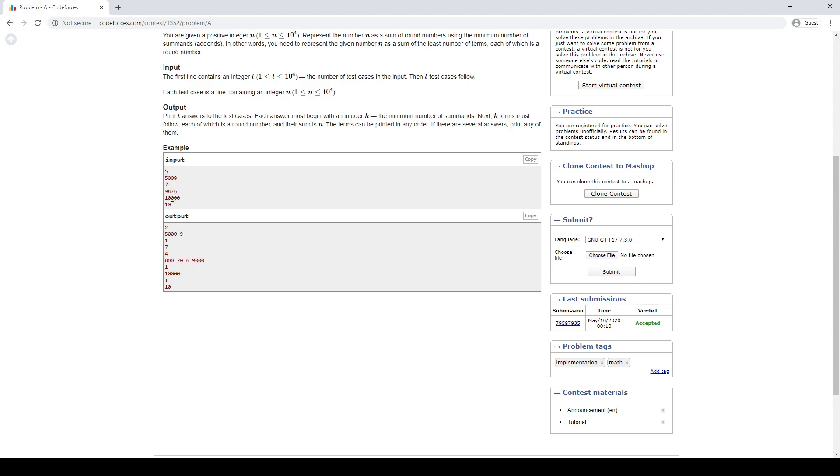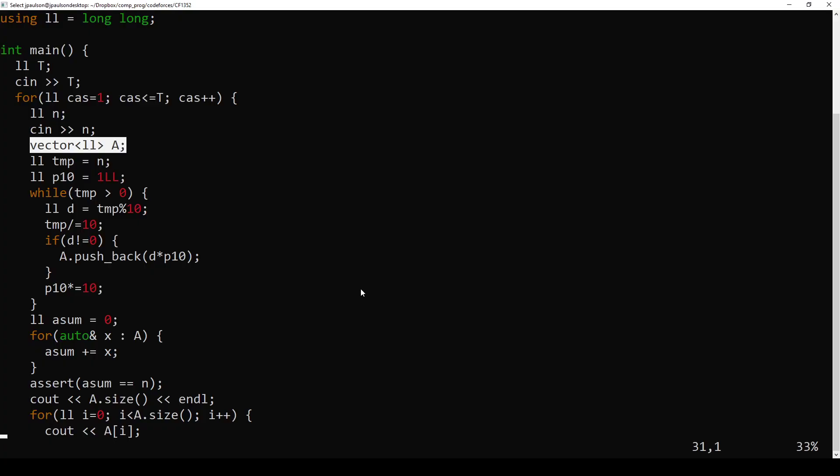So for every non-zero digit in the input, you get one term corresponding to that in the output. And the number of terms is just the number of non-zero digits.